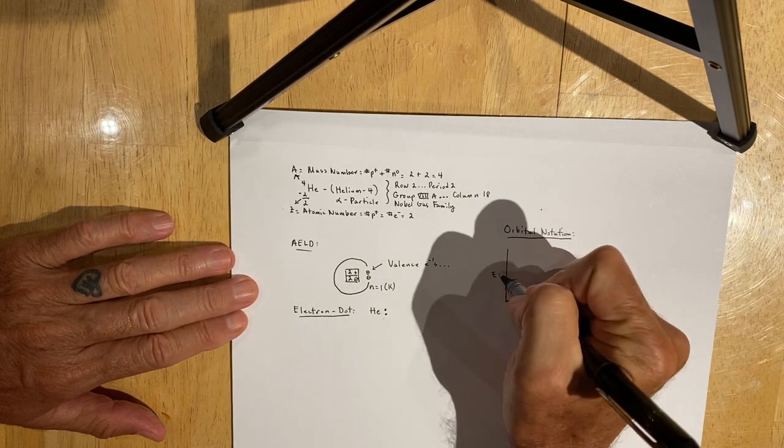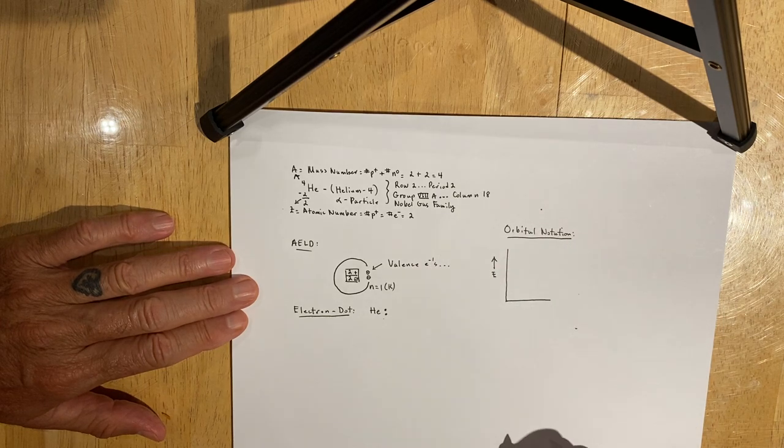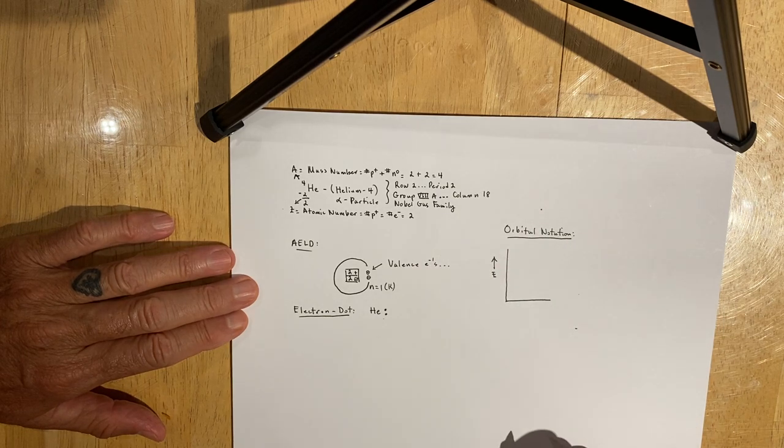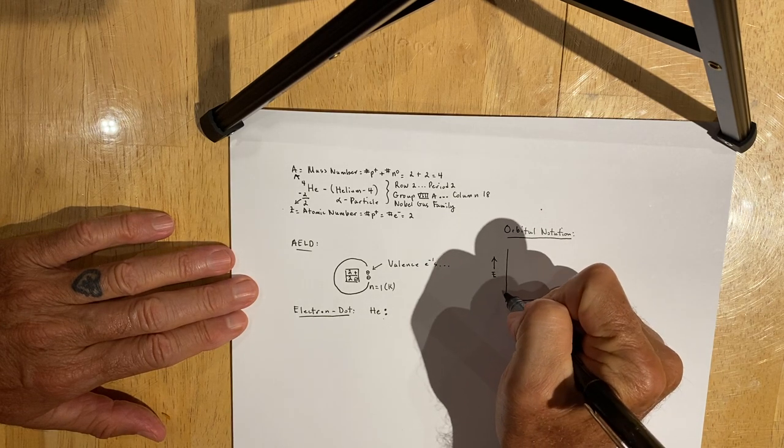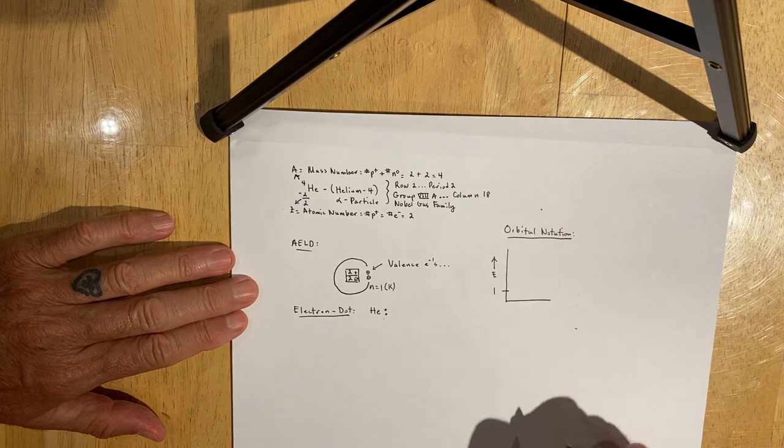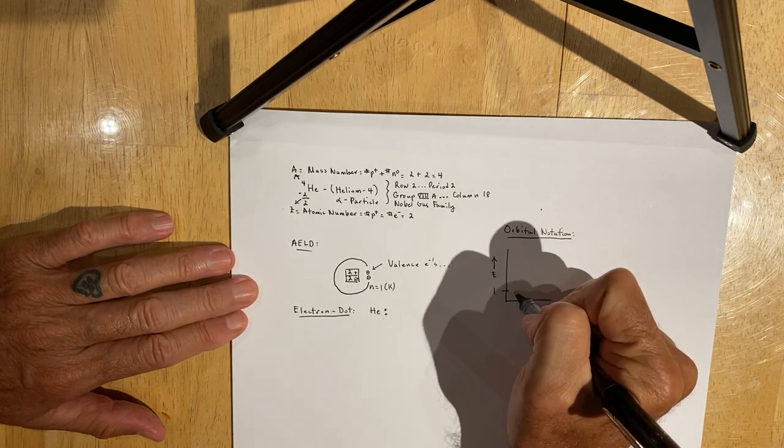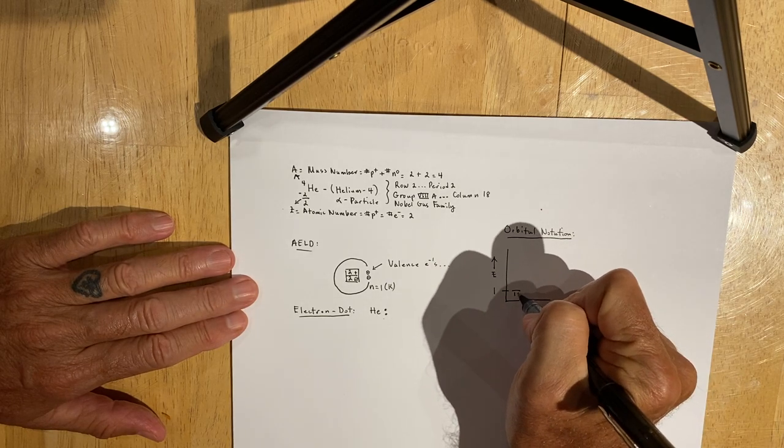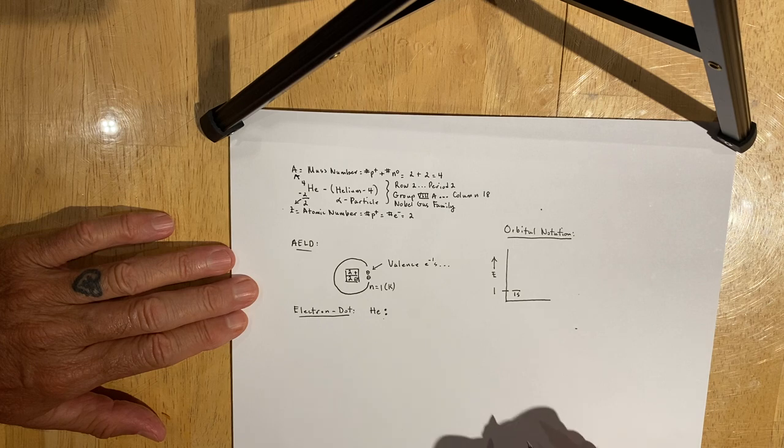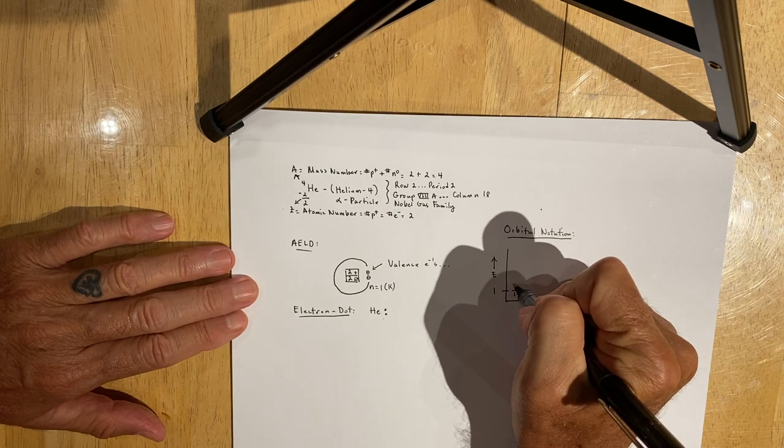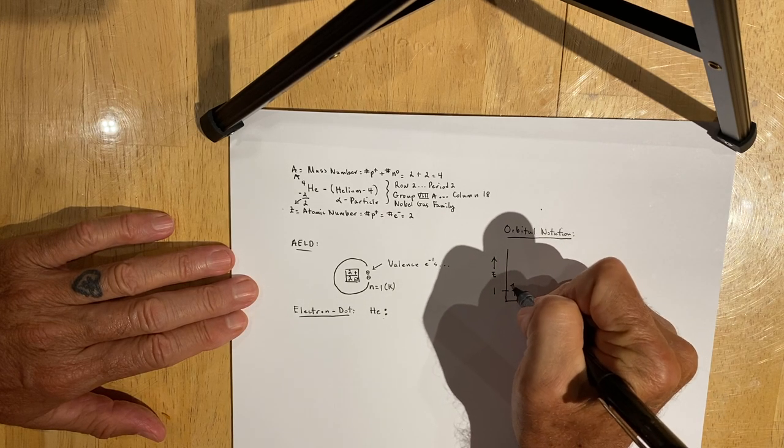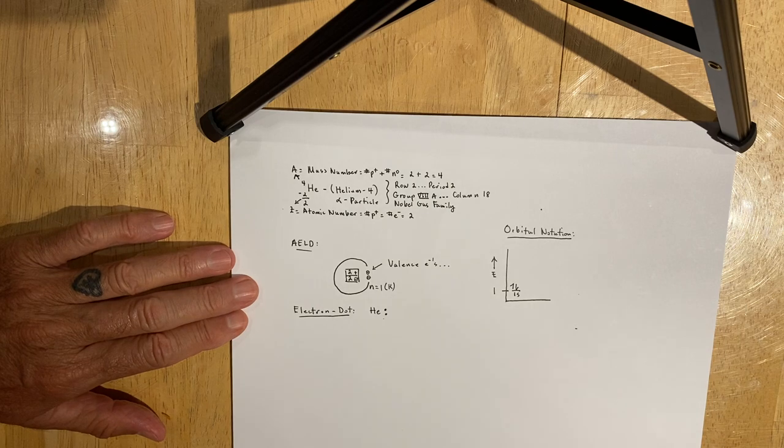The y-axis represents increasing energy, and you need to recognize that the first energy level has an S sublevel called the 1S, which holds two electrons, one going up and one going down.